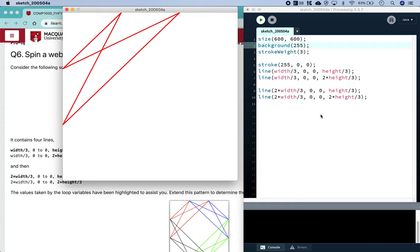In this case, there are two patterns that we need to recognize because we've got two different variables that are changing. So if we just consider our first x-coordinate for now, we can do that first, and then we can have a look at our second y-coordinate because we can see that those are the two that are changing. So if we have a look at our x-coordinate, we can see that the first two lines are drawn at width divided by 3, and our second two lines are drawn at 2 times width divided by 3.